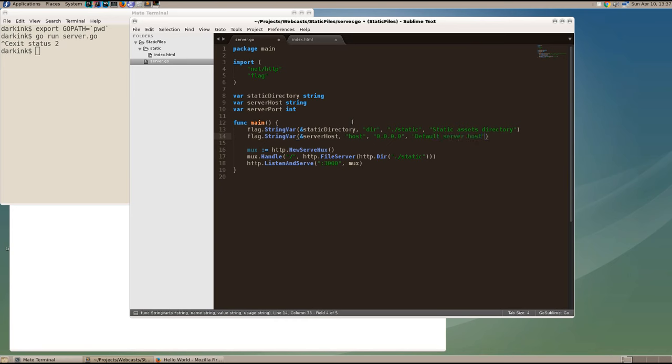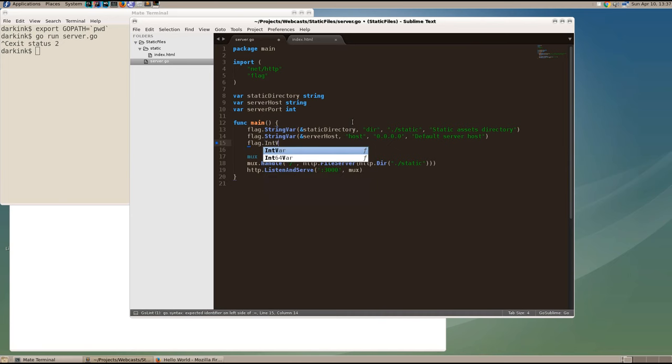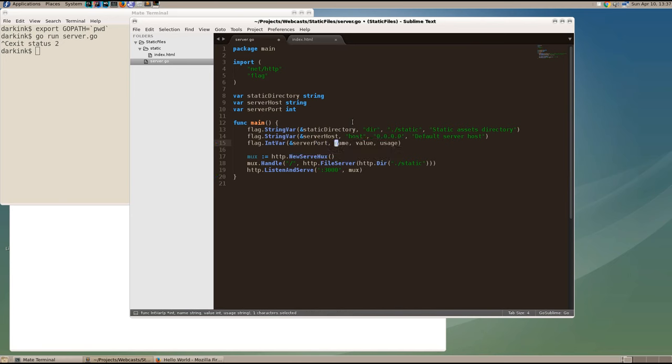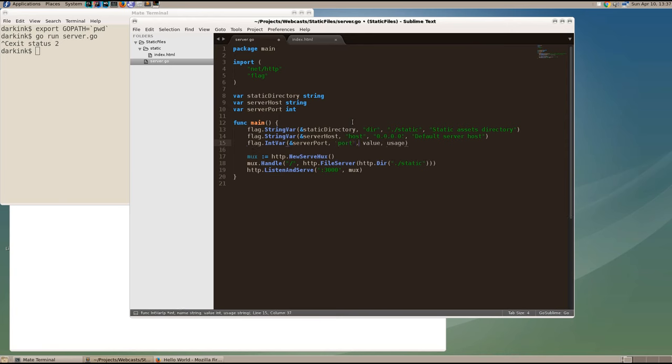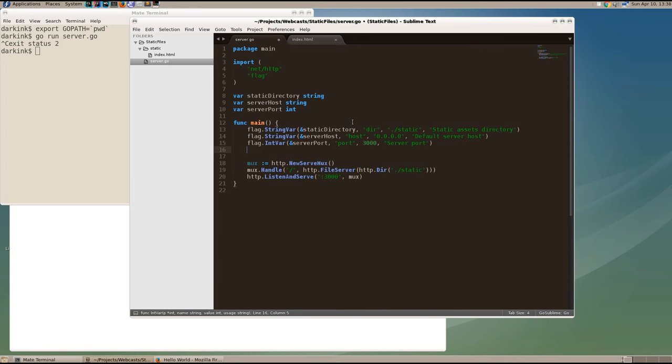And finally, our port, which in this case will be an integer variable. And it will be passed the address of server port and its name is port. And the default value will be 3000 and we'll give it a nice human readable name. So what this will do is give us three default sets of values for these variables.